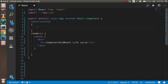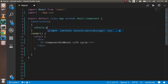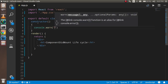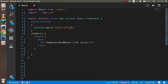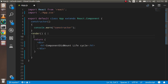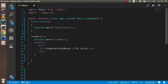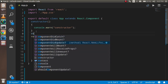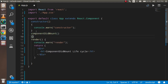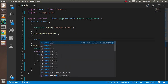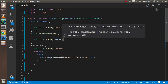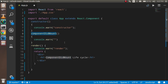Now let's see how the actual lifecycle works with a small example using console logs. First I'm going to add a console log inside the constructor, then two more console logs — one in the render method and one in the componentDidMount method.